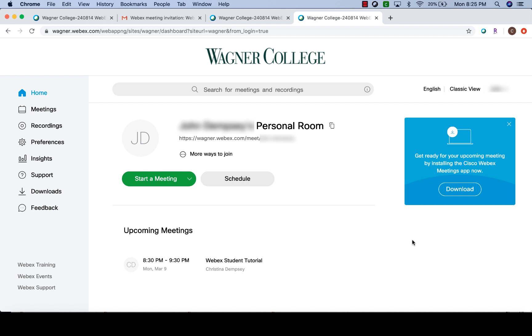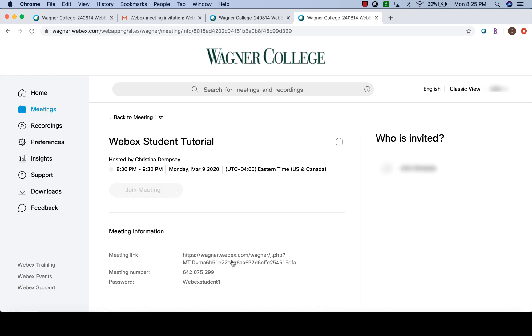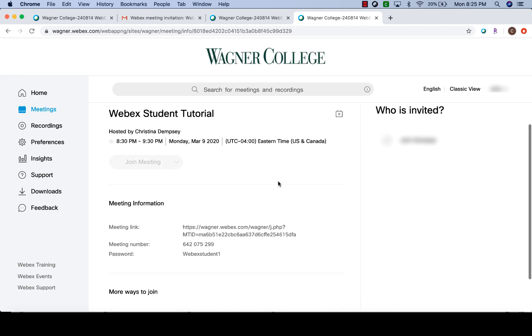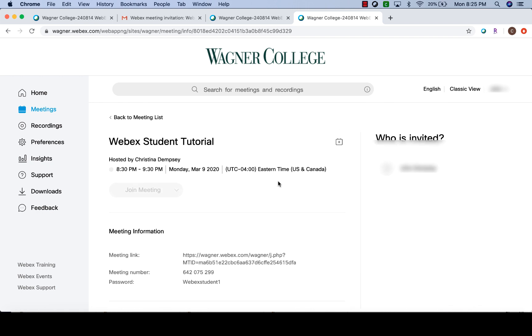So we want to talk about the ways that you can join a meeting, and there are a few. As you can see here under upcoming meetings, if I click on it, it'll take me to the page where this specific meeting is and I can join it if it's time to join it. You'll see it's grayed out so right now it's not going on, but if I was able to, I can click join meeting.